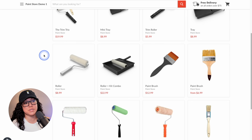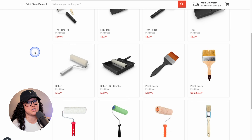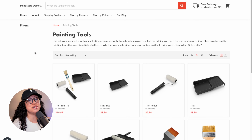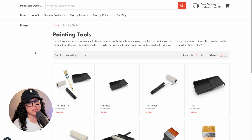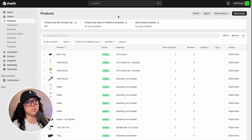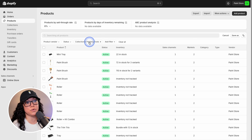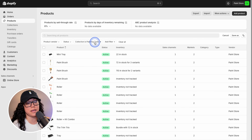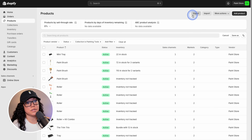So getting back to it, we have all of these products that we definitely don't want to move over one by one. You could move them over one by one, but nobody wants to do that. So we're going to go over to our Shopify admin and export the products. You can either export all of your products in one shot, or you can add a filter. In this case, I've gone ahead and selected a specific collection.